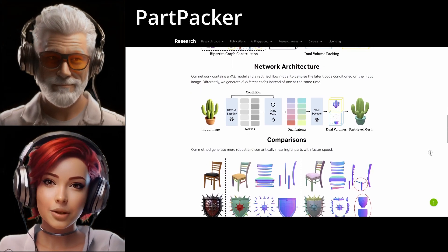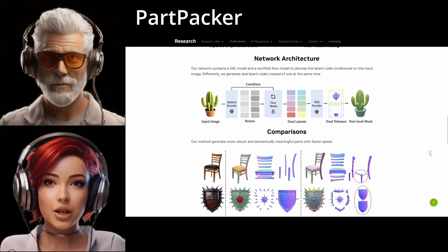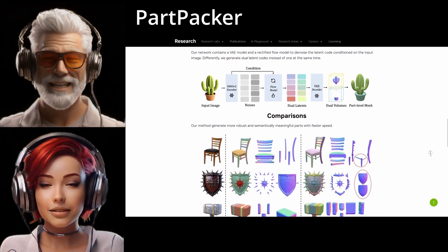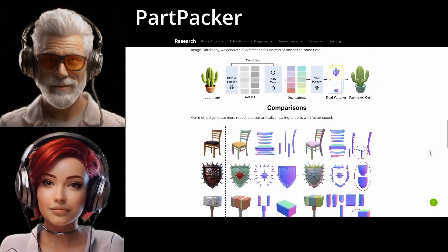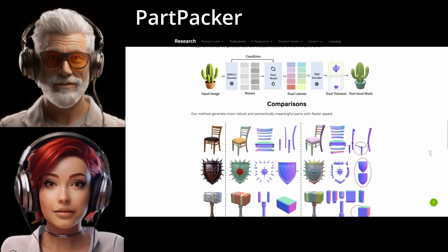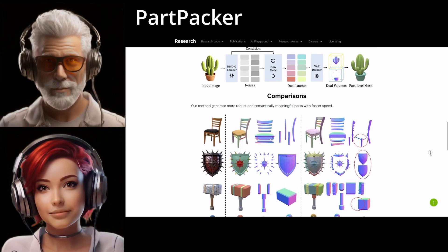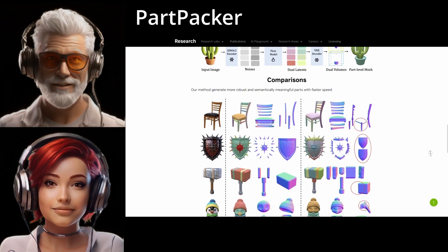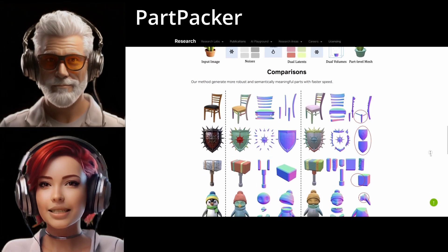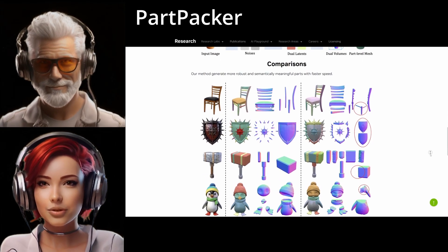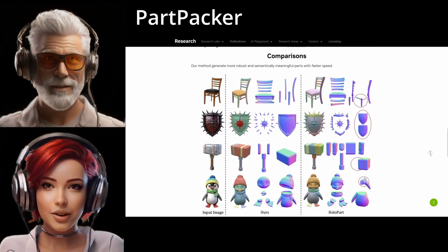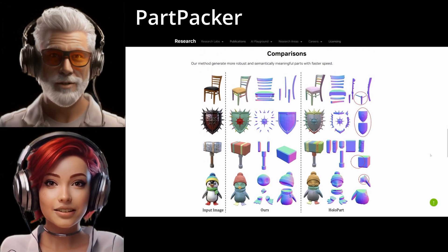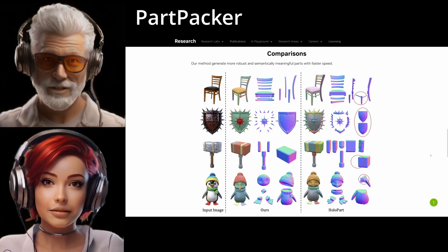That is clever. You're putting all the group A parts in volume 1 and all the group B parts in volume 2. The beauty is this solves the merging problem and keeps the total output size fixed for the model — you always have two volumes regardless of the number of parts within them. It's efficient. You don't need a different model structure if you're generating a chair versus an octopus. It makes the approach much more generalizable and efficient.